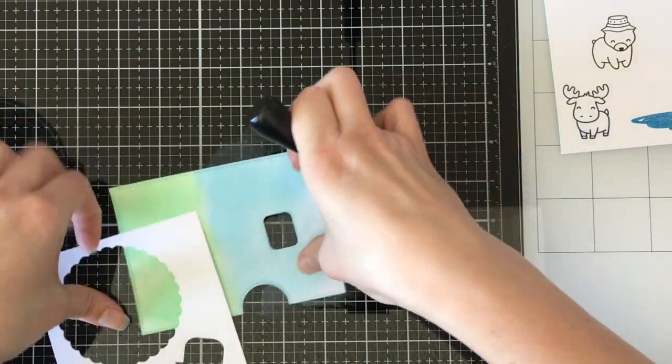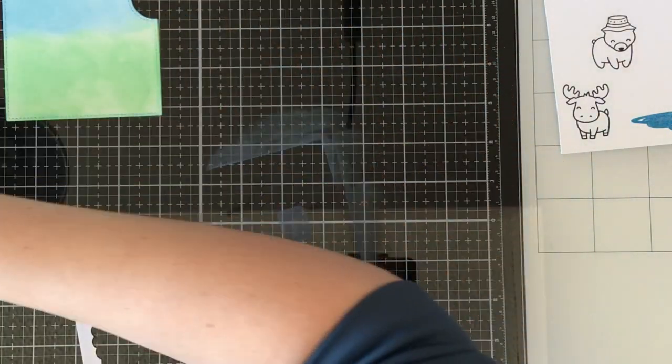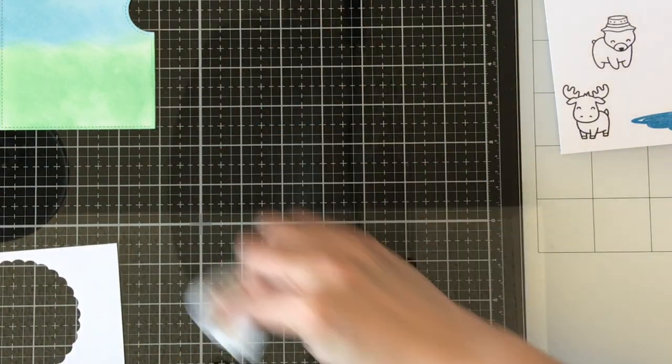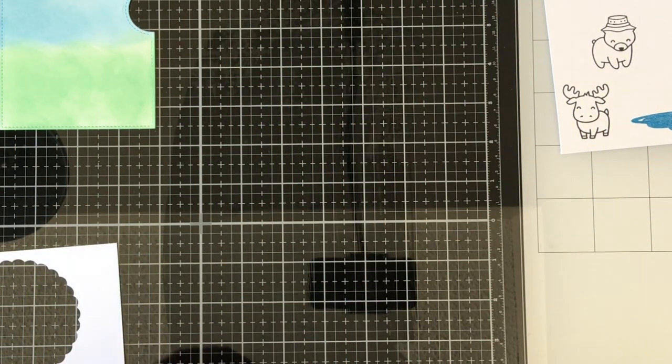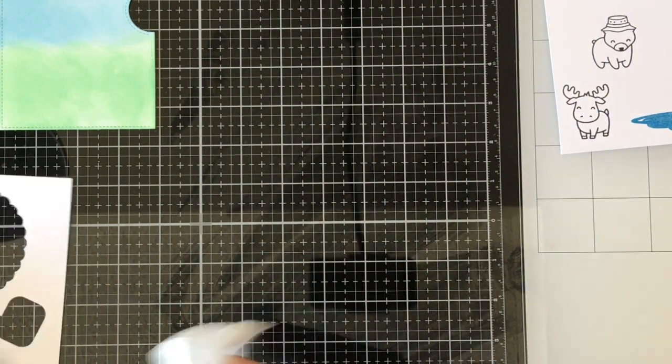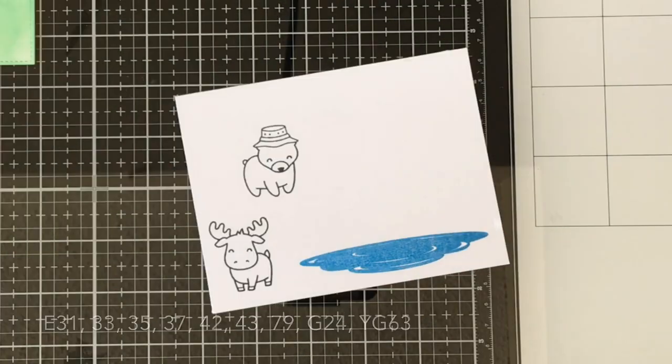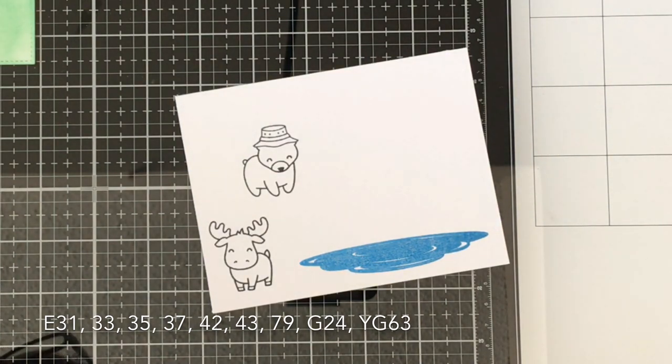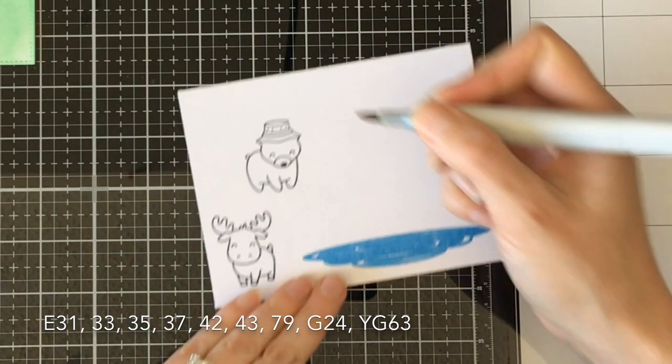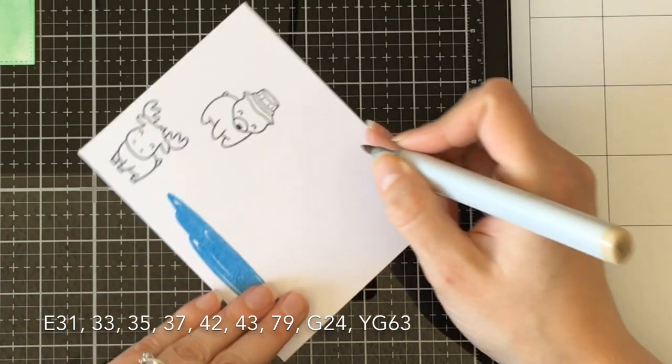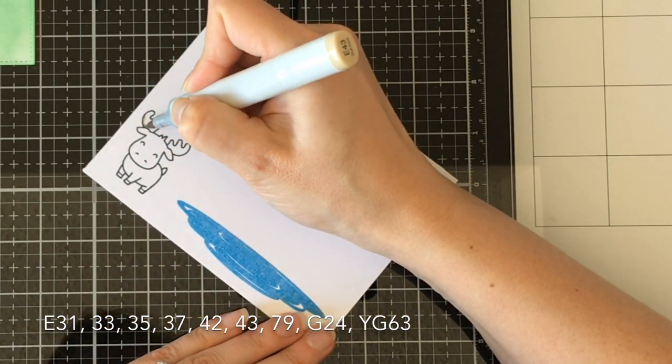To create my little scene background, I'm using some Tumbled Glass and Cracked Pistachio Distress Oxide inks. I'm not doing anything fancy here, just adding color to my panel. There's no special blending or anything like that. I wasn't super worried about little streaks, especially in the grass, because then it gives a little bit of a gradient as well.